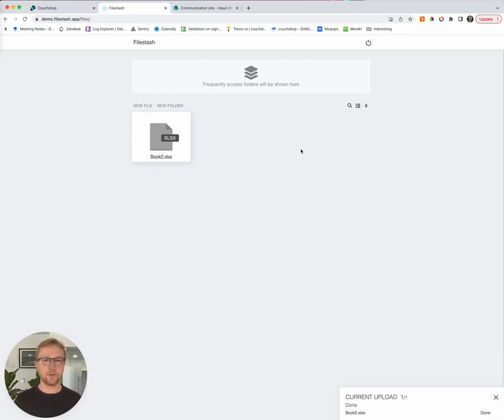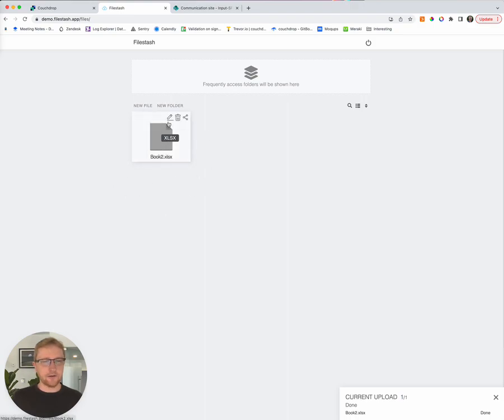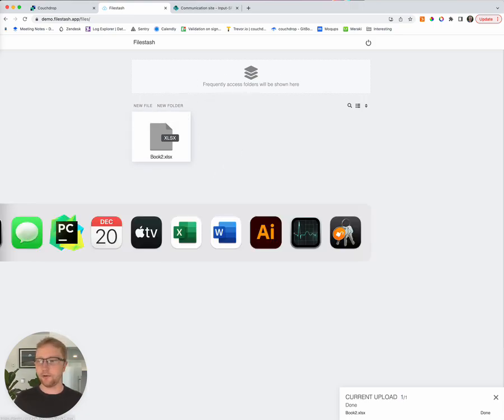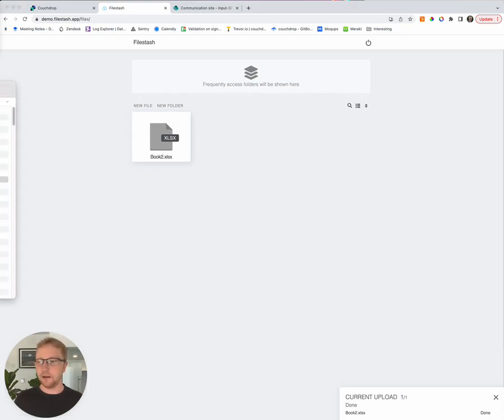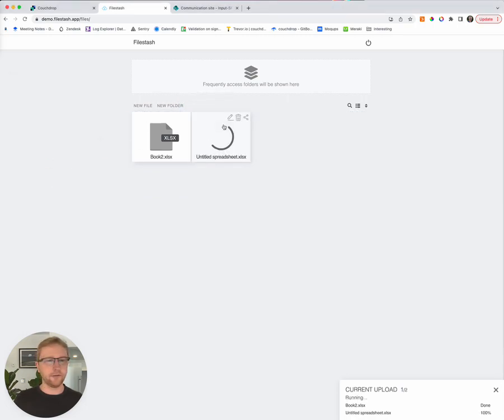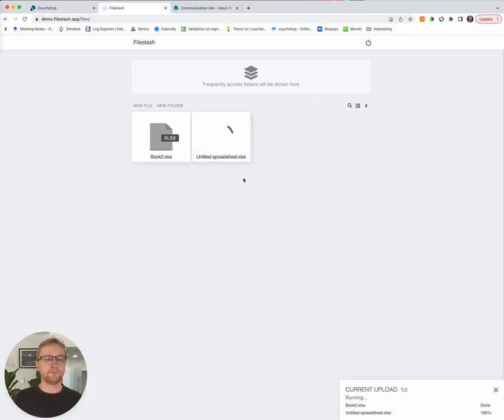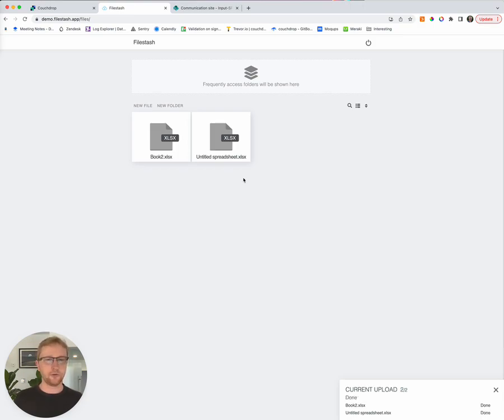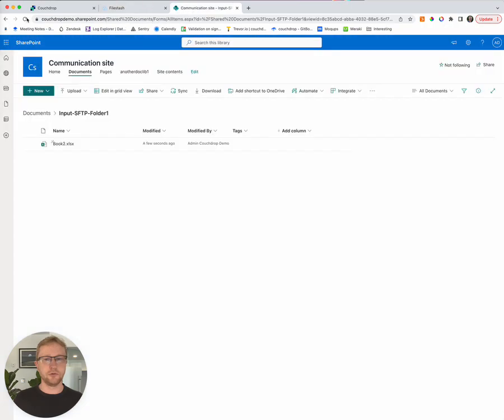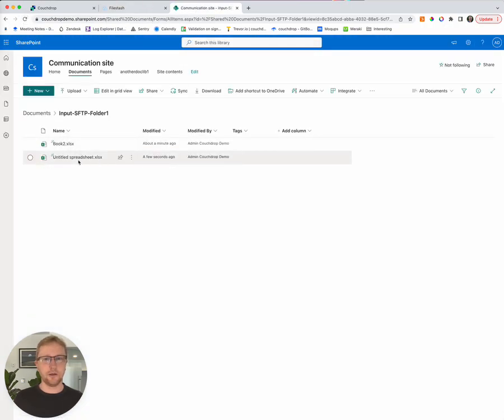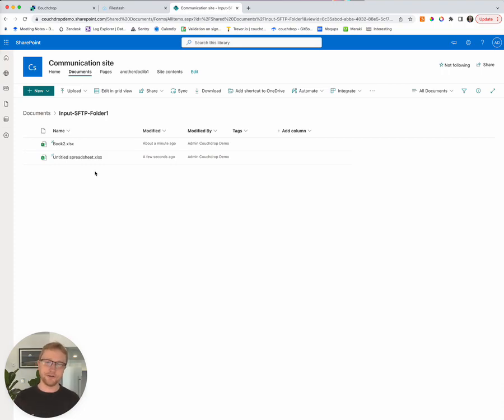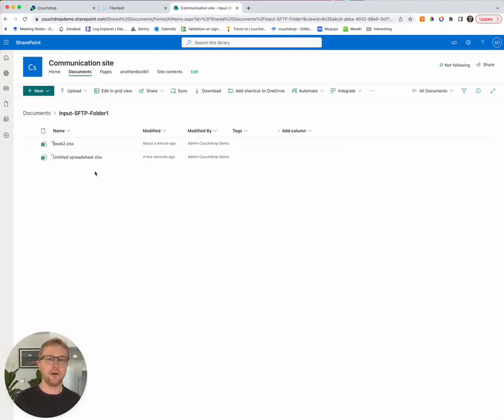Couchdrop is completely client independent. As you can see there, we actually have that Book2.xls file sitting there. And so this particular user could then upload a new file. So I think I have another file here. Upload Spreadsheet.xlsx. And that file is winging its way from File Stash through to SharePoint. And then we see it. So that file has been uploaded from File Stash, which is connecting to Couchdrop via SFTP. And then Couchdrop is pushing that file across to SharePoint. And Couchdrop is not actually storing that file at all.